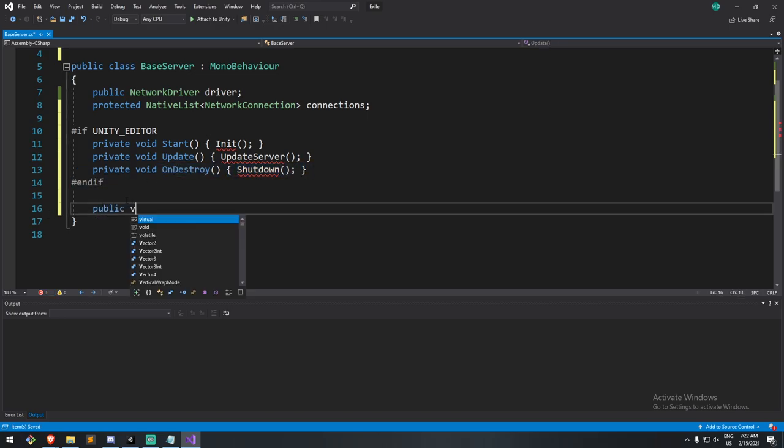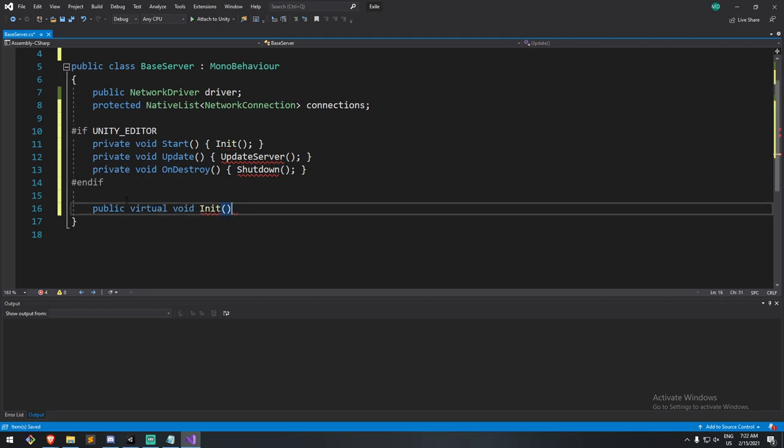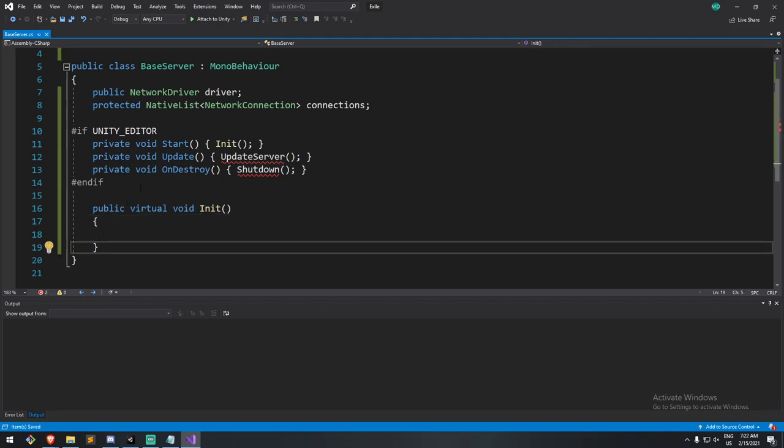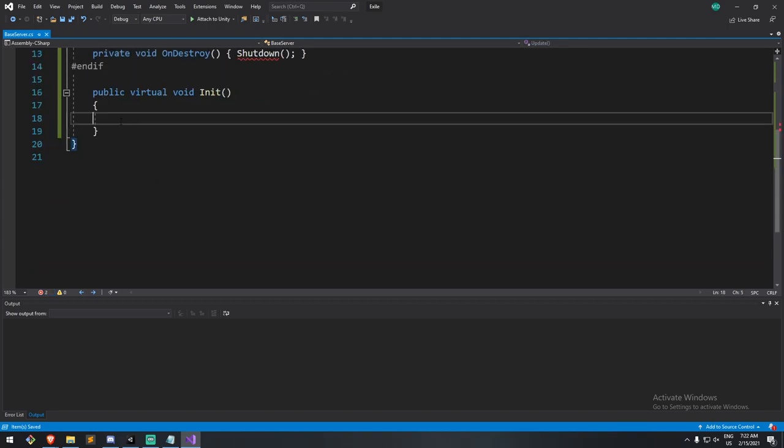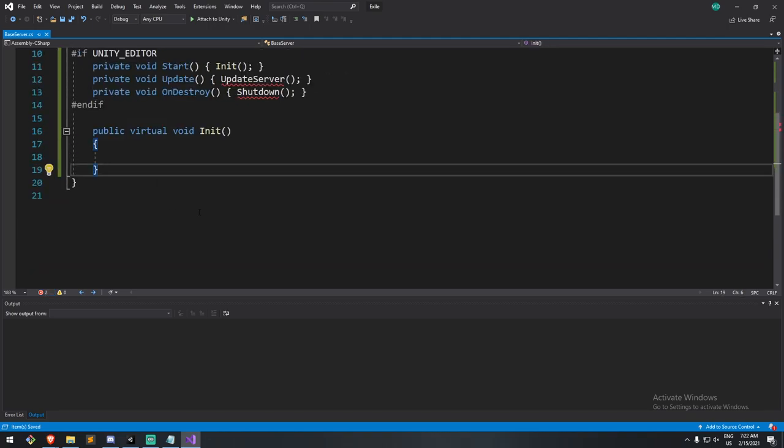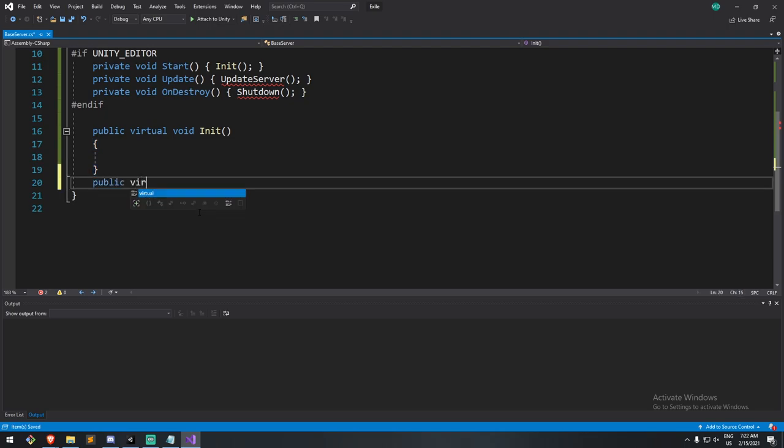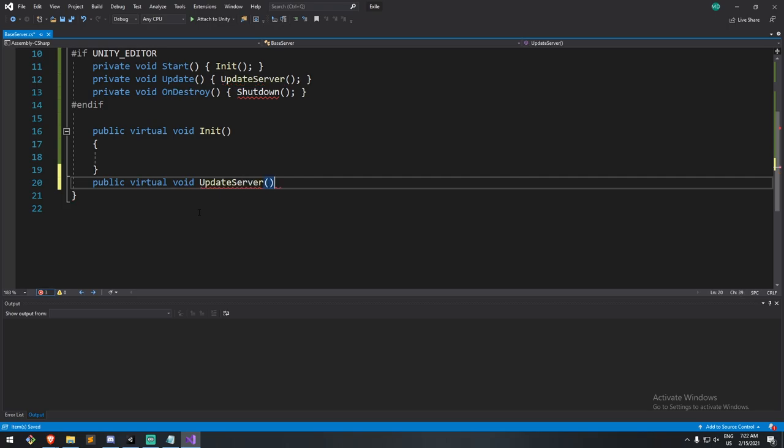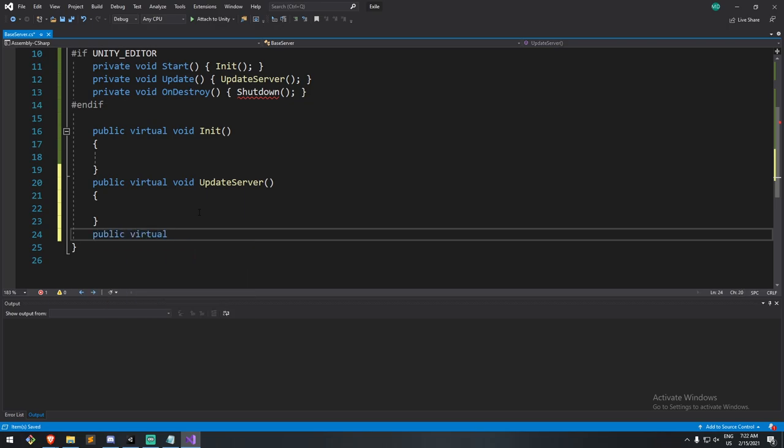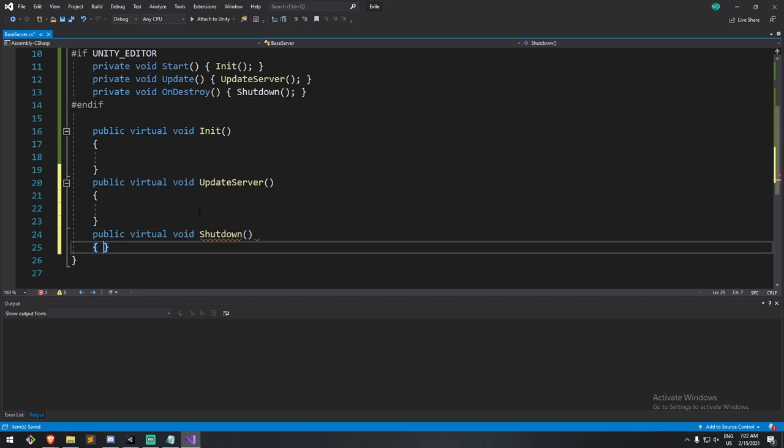That being said, I'm going to lay down the start, or here I'll call it the initialize. And then, since we're here, let's also create the other functions. So public, virtual, void, update server. Do note that I'm making them virtual, because this is a base class. And if I'd like to change something in that, I can override it in a children class.